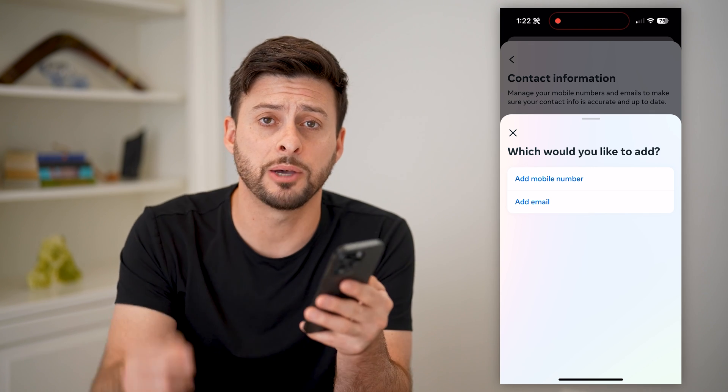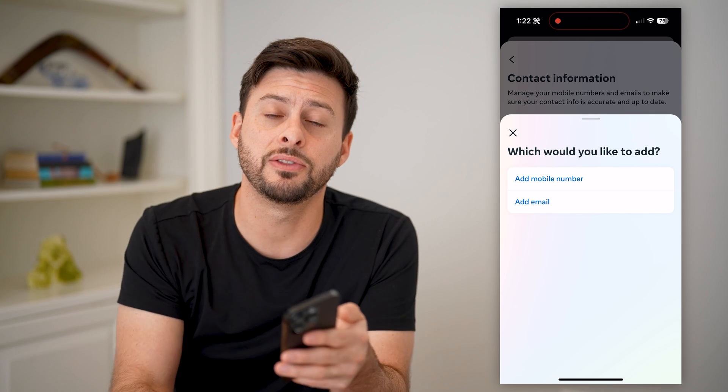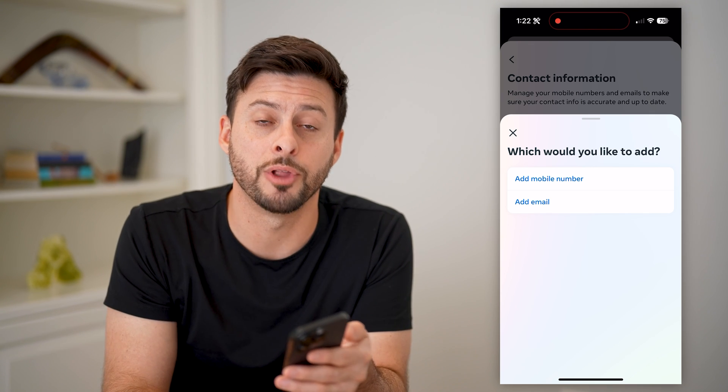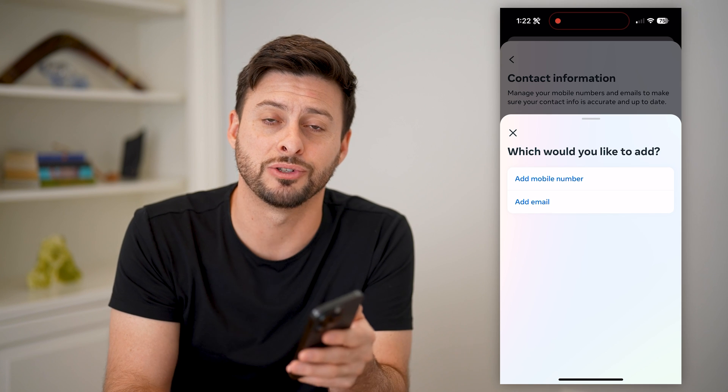I hope this helps. If it did, hit the subscribe button down below — it really helps me out. I'll catch you on the next one.